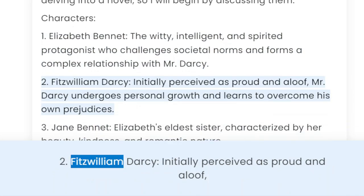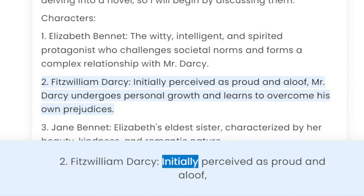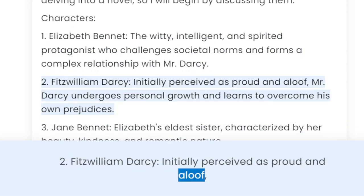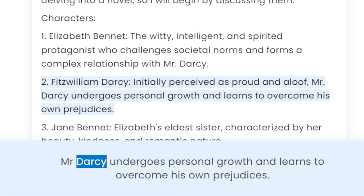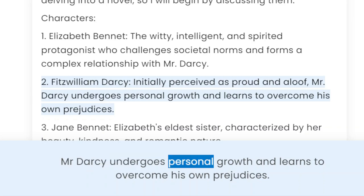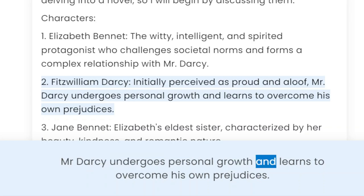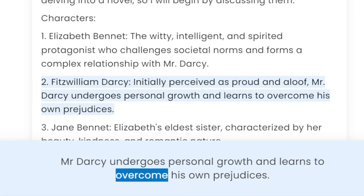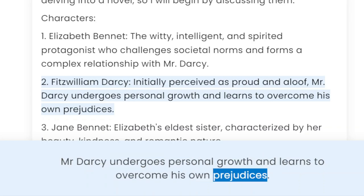2. Fitzwilliam Darcy — initially perceived as proud and aloof, Mr. Darcy undergoes personal growth and learns to overcome his own prejudices.